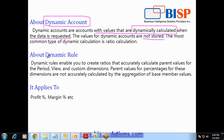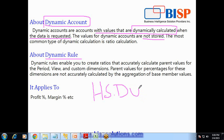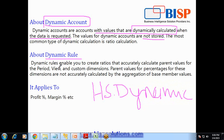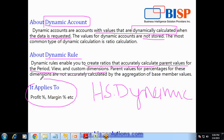Dynamic accounts are calculated using dynamic rules which you write as HS.dynamic. As per the definition of dynamic rule, it enables you to create ratios that accurately calculate parent values for the period view and custom dimension. It is often used to calculate profit percent, margin percent, etc.